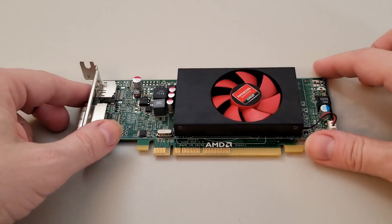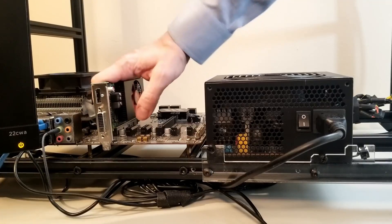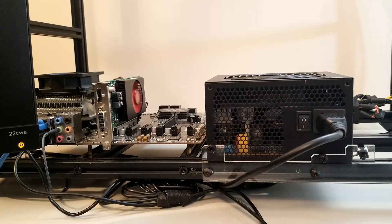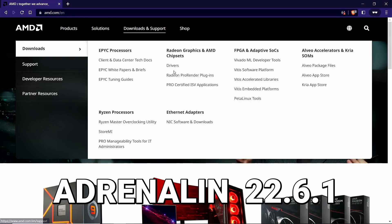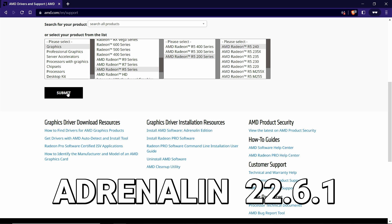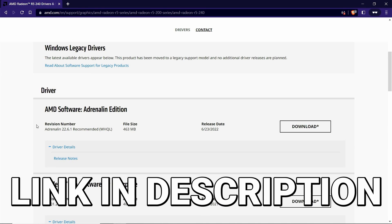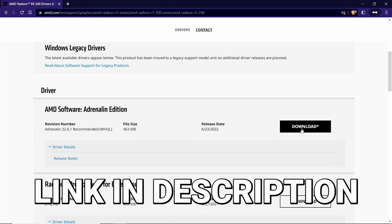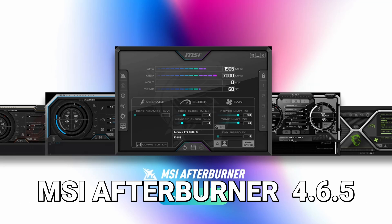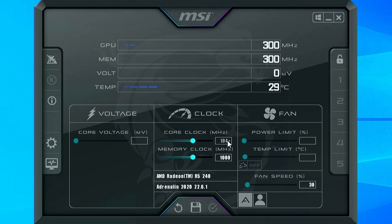Let's get ready to overclock and benchmark this card and see what kind of performance we can push out of it. The first thing we did was update the drivers. The Adrenaline 22.6.1 drivers are what AMD offered for this card, so we installed those — I'll put a link to them in the description. The overclocking utility we used is MSI Afterburner version 4.6.5. If you don't know MSI Afterburner, it's a completely free tool — I'll put a link to it in the description.